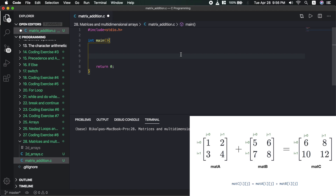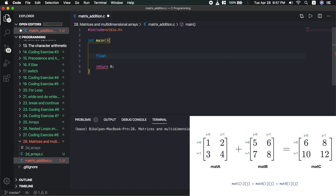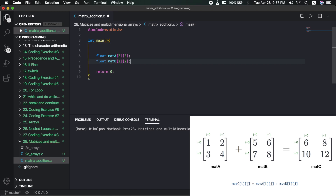Now I will create a new file called matrixaddition.c. It is not a float — it is integer matrix. I will create an array — mat A. Suppose 2 by 2 dimensions. Then float mat B, also 2 by 2 dimensions.